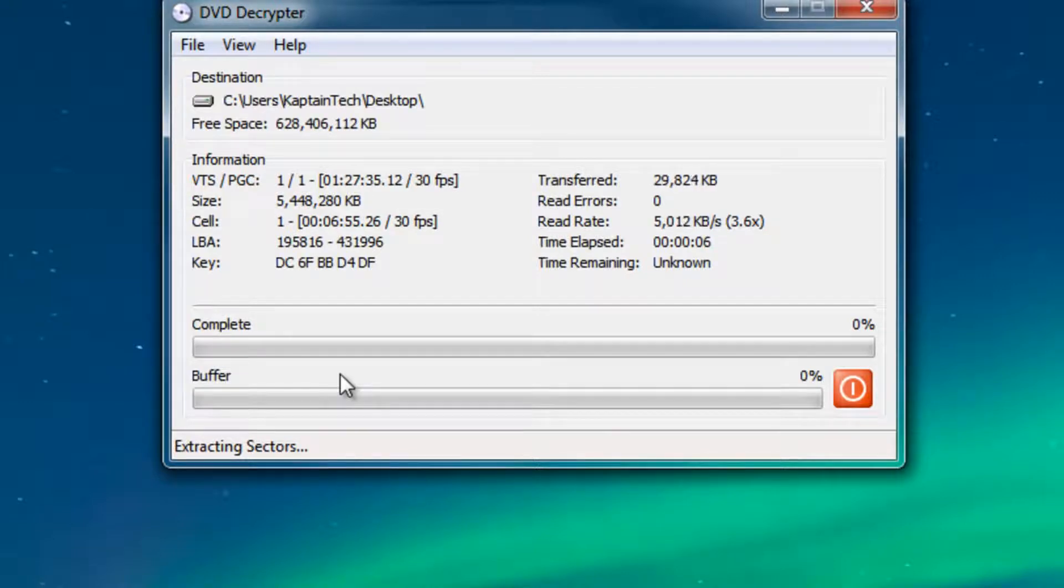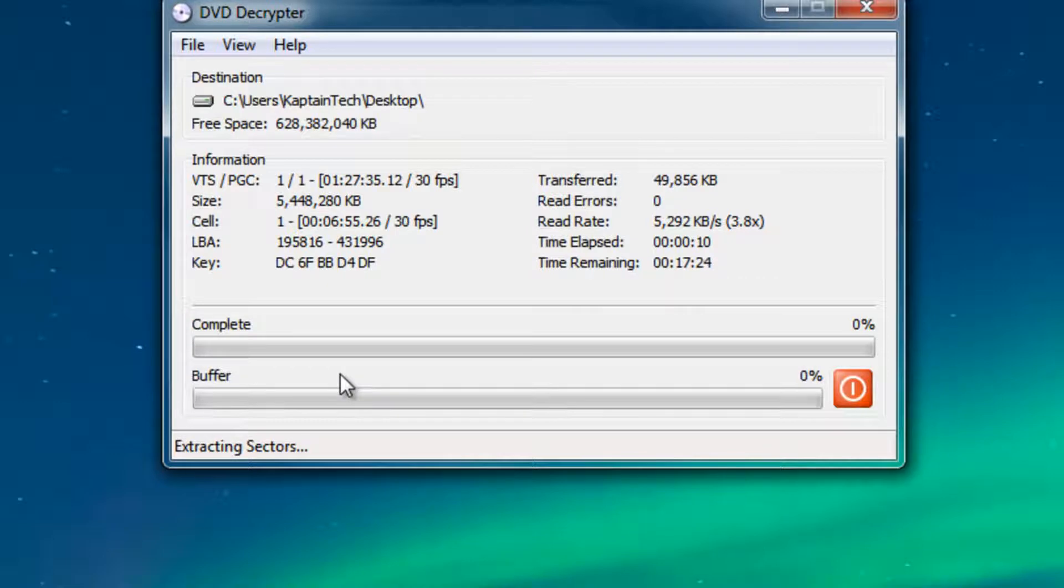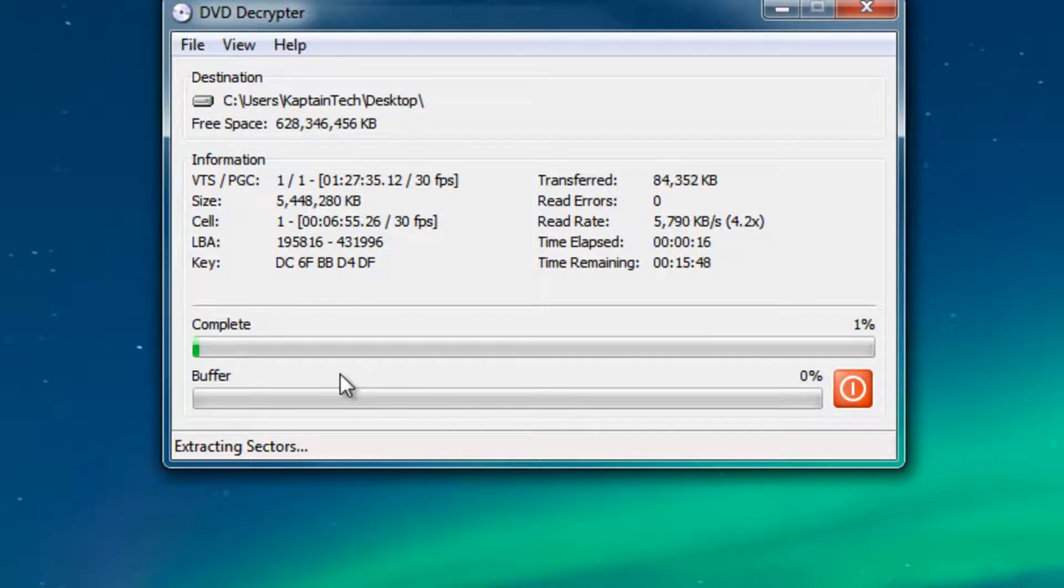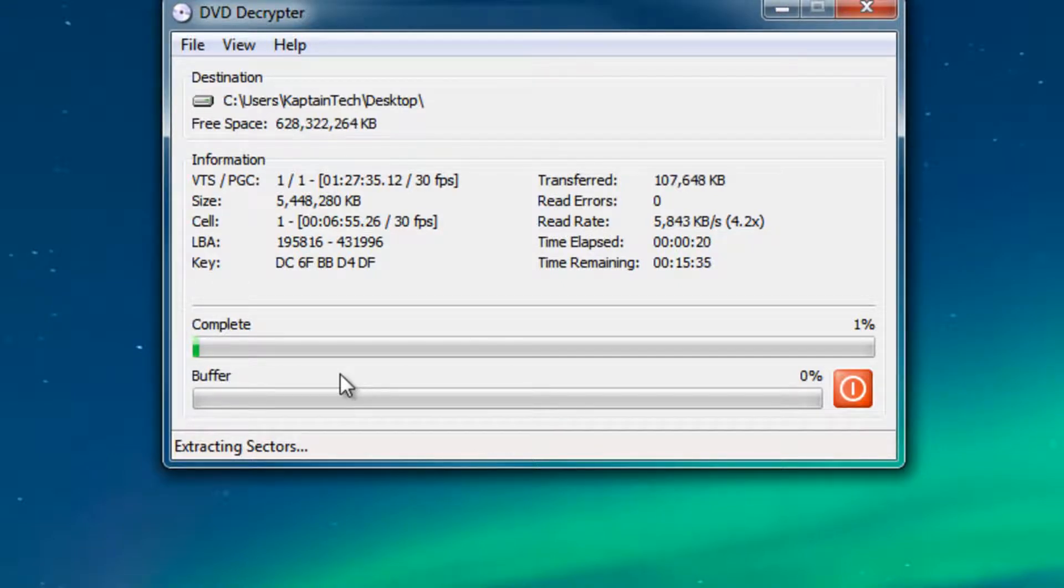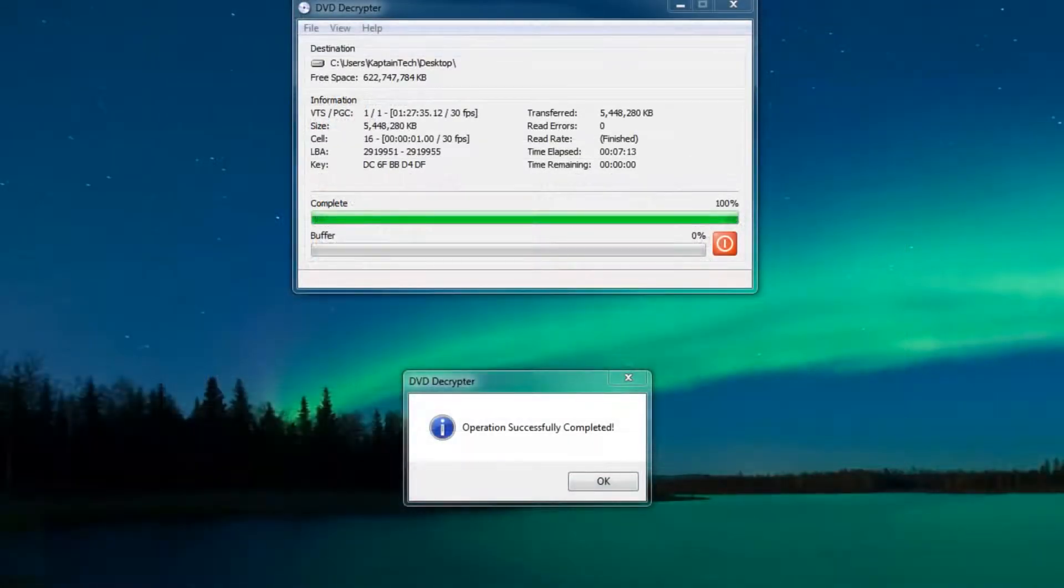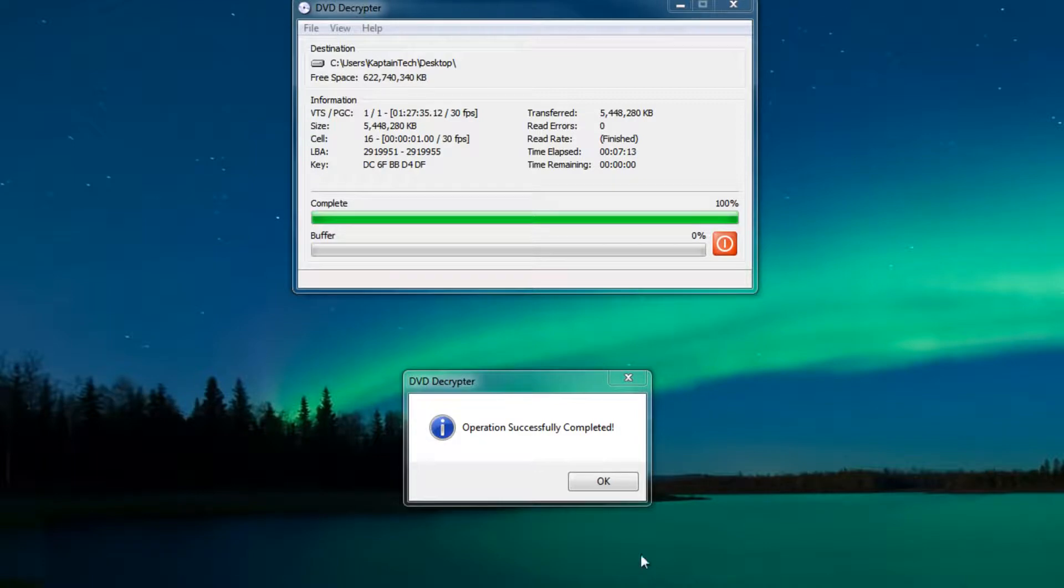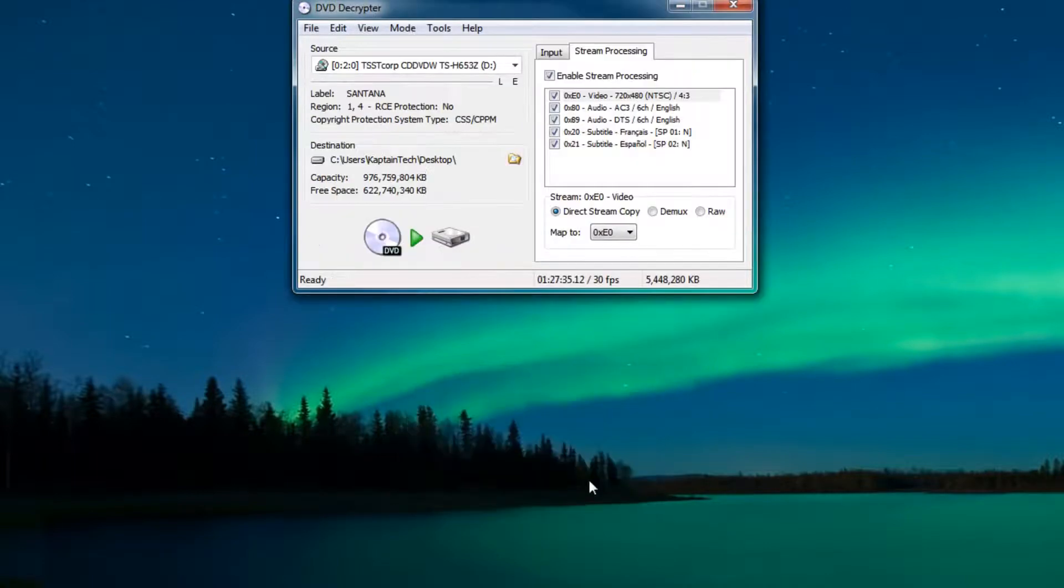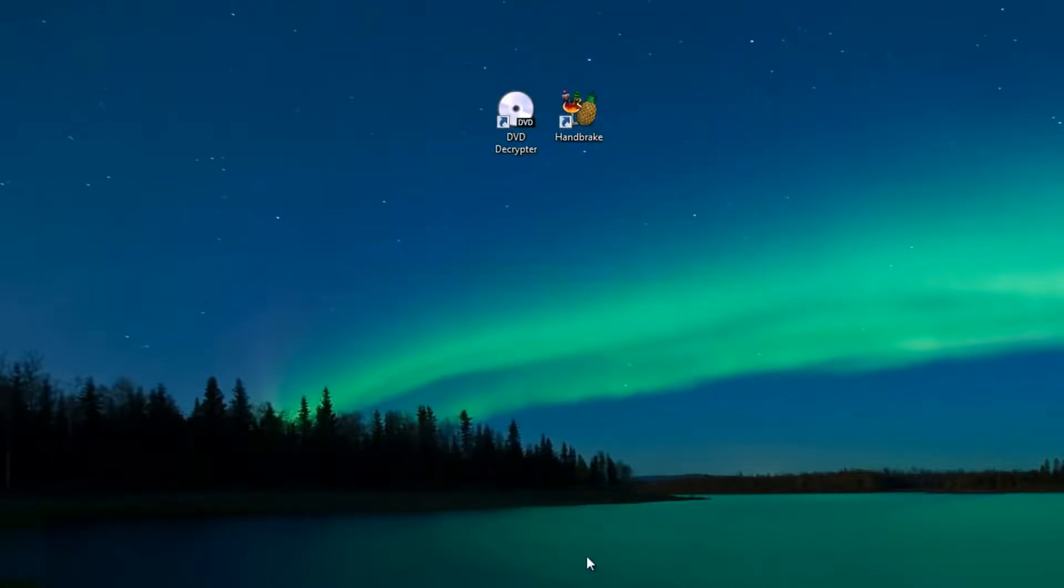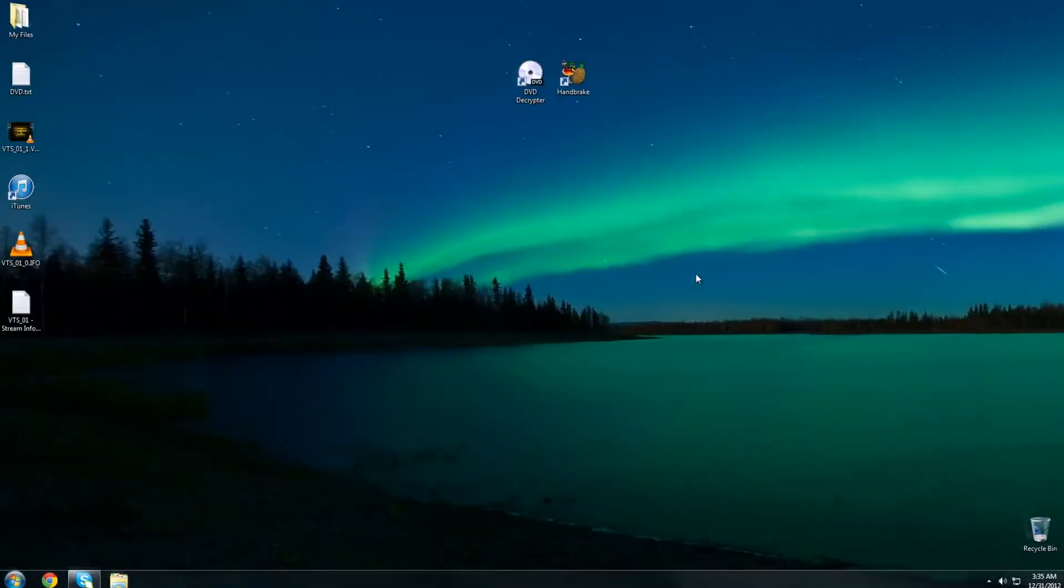Now it's going to take a while and the time depends on how much media you have on your DVD as well as how fast your drive is. This can take up to five minutes or all the way up to 30 minutes. I'll get back to you once the video has finished decrypting. The decryptor has finished, the operation was successfully completed. I'm going to click OK. Now we can close out of DVD Decrypter.